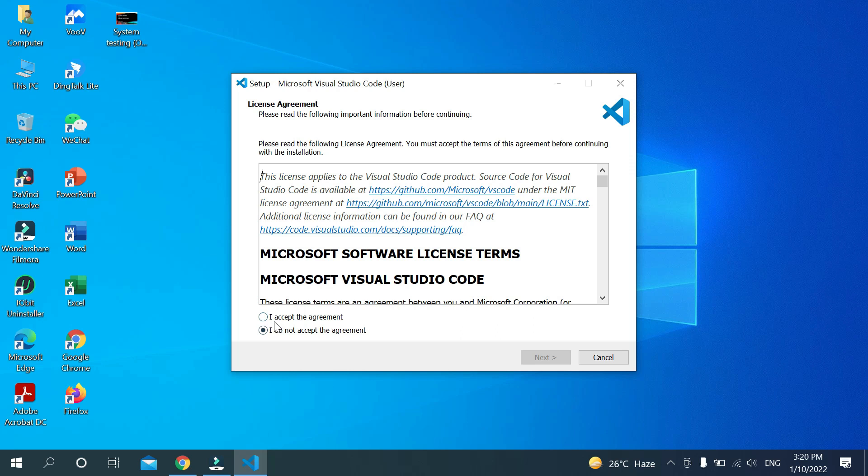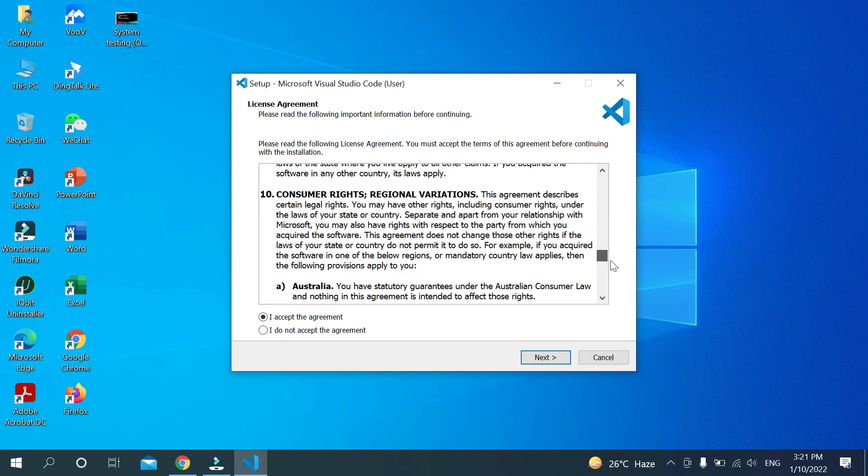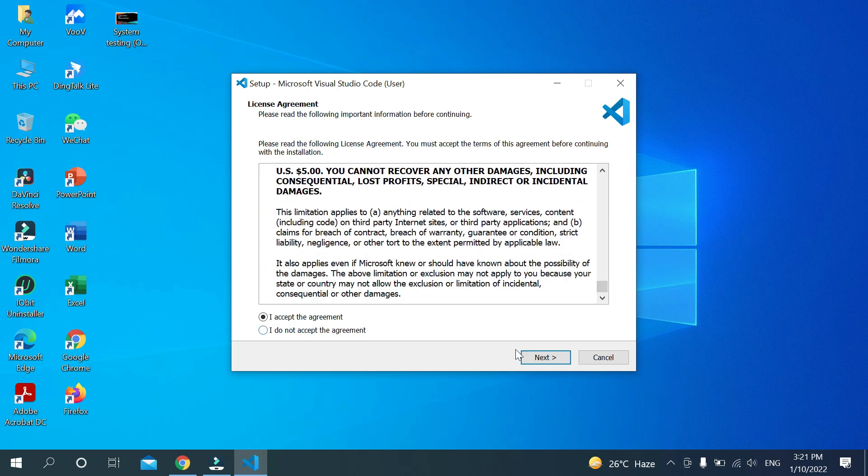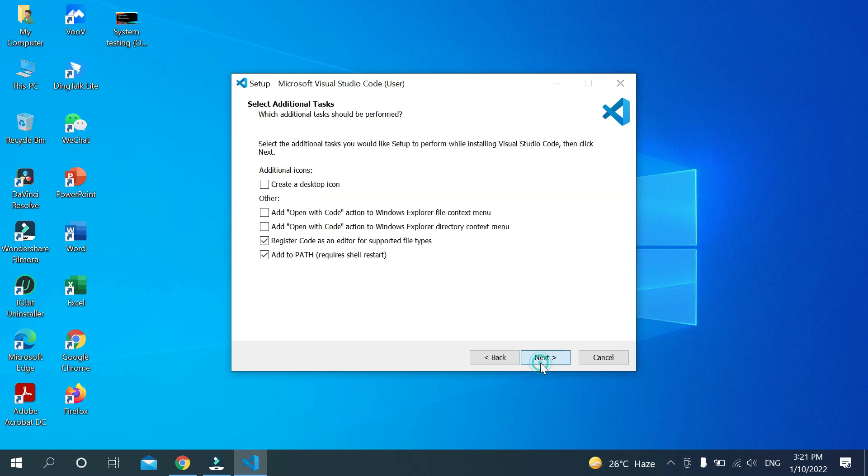Now you need to check mark 'I accept the agreement' and then click on Next. You can read it if you want. After that click on Next.